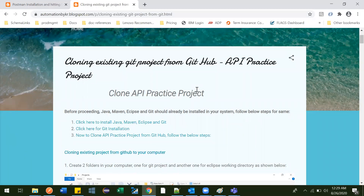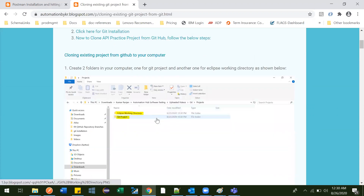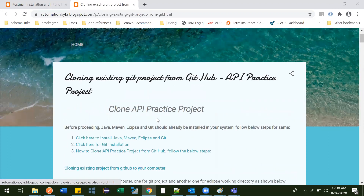In this class we are going to download the project I have used in my API automation tutorials, so that you can use those APIs to practice alongside the videos and practice in your local system. I have uploaded the project to GitHub, and here is the document through which you can easily clone it to your local system and start practicing.